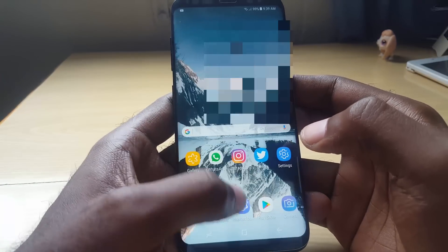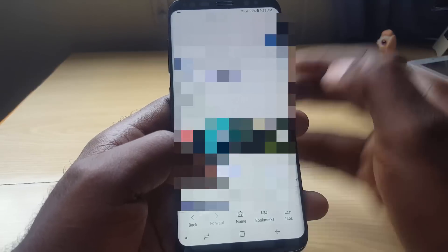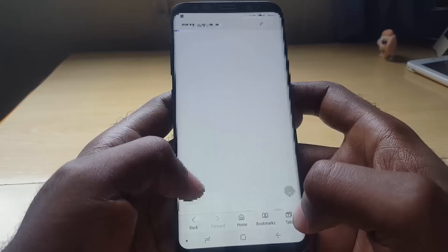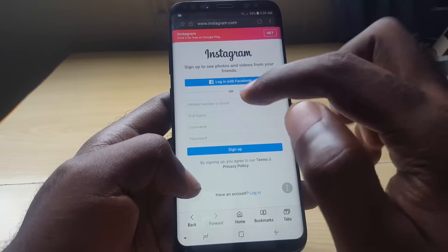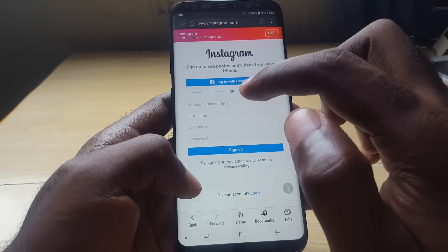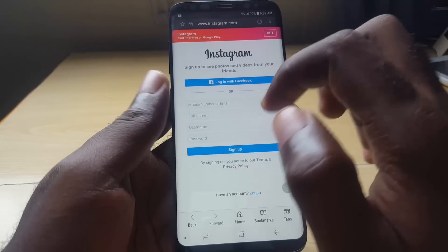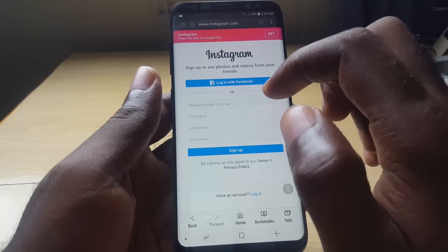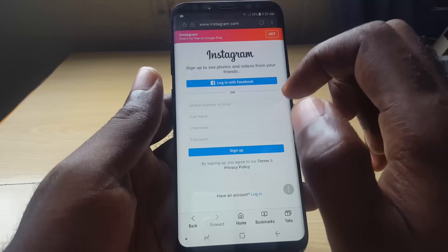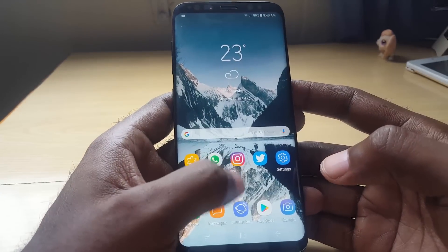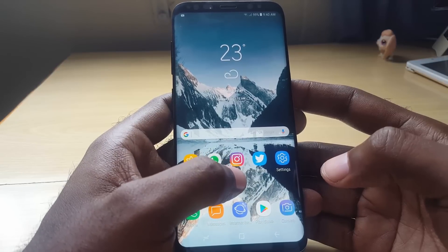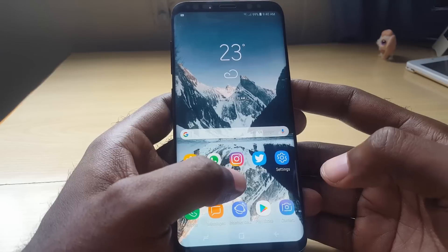If that still fails, the last tip is to exit the app and open your browser. Navigate to Instagram's website and log in using the mobile browser version — not the app. From within the browser, or even on your desktop, try to follow people. You should be able to follow people normally from there. Once finished, exit the browser and try using the app again — this should fix the issue where you're unable to follow people on Instagram.